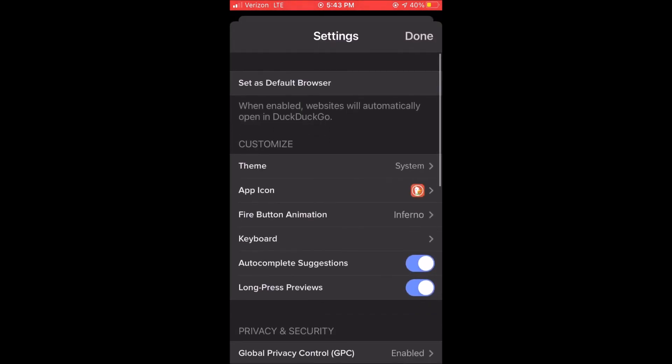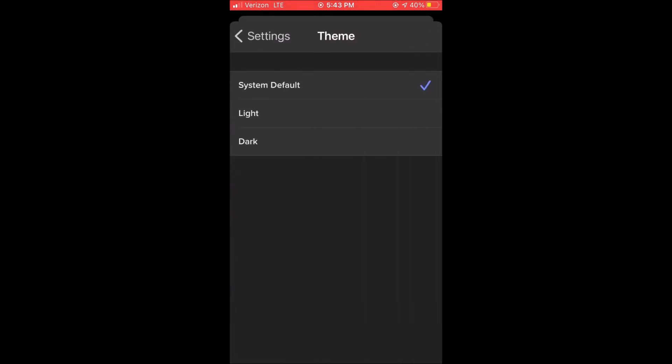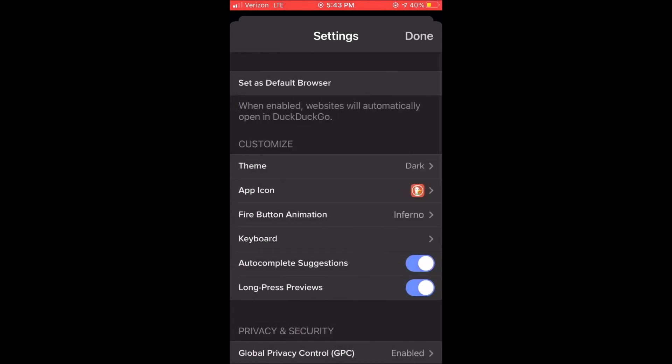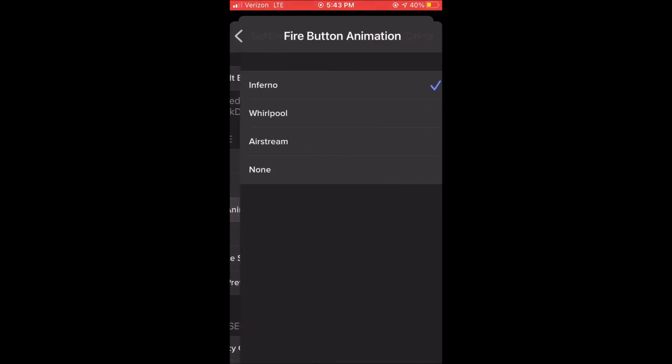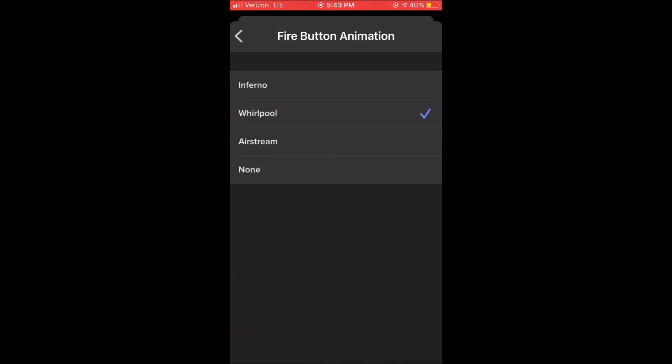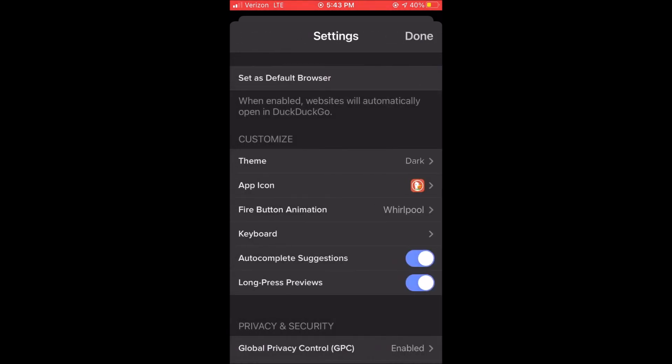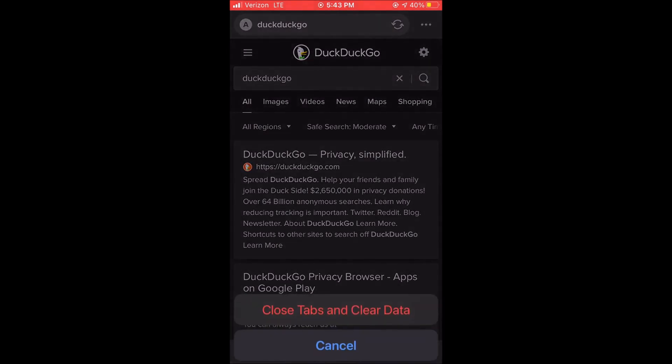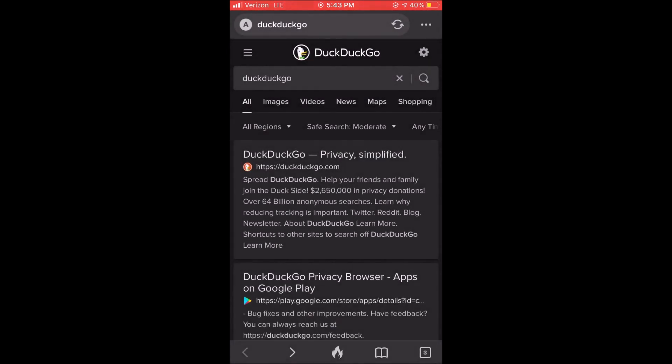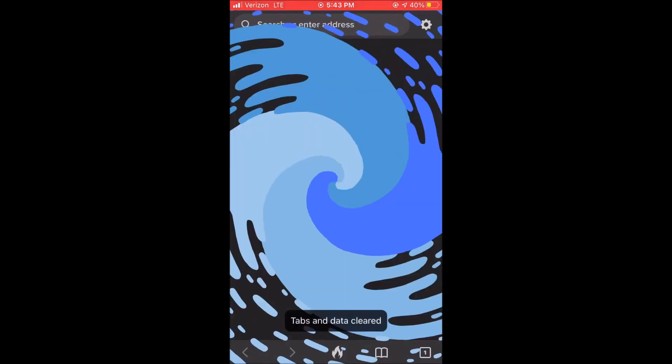So if we go back to our settings, here's our theme modes. So if we go into the fire button animation we can change it from Inferno to Whirlpool, Airstream, or None. And I'll just quickly show you what it looks like if you clear it with the Whirlpool mode on.